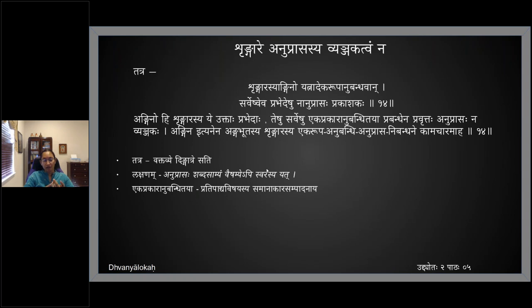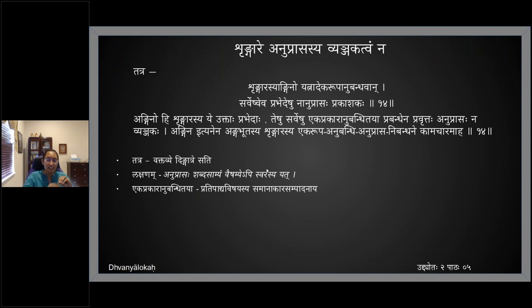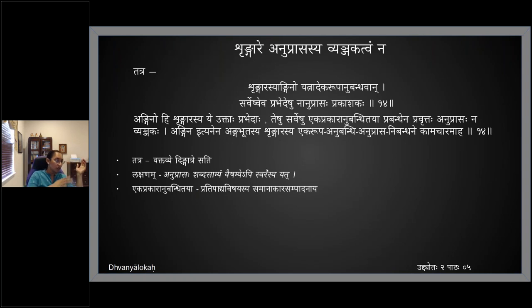That anuprasa, when in shringara rasa, it cannot become a vyanjakam — it cannot be a suggestor. It is only the beautifying aspect for the shabda; it cannot be considered as suggesting the rasa. Through anuprasa, I am never going to understand shringaram. I can only understand shringaram through vibhava, anubhava, vibhichari samyogath rasanishpati. That vibhava, anubhava, vibhichari is important.